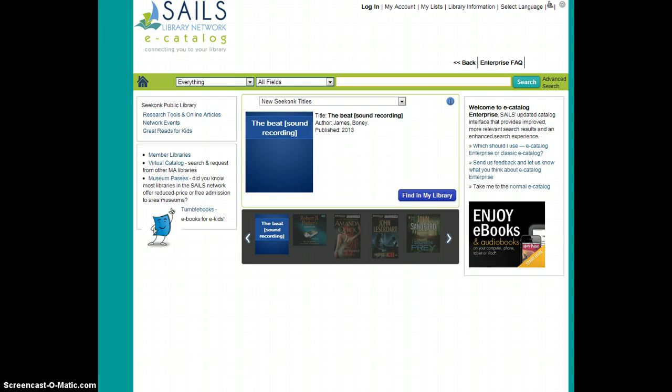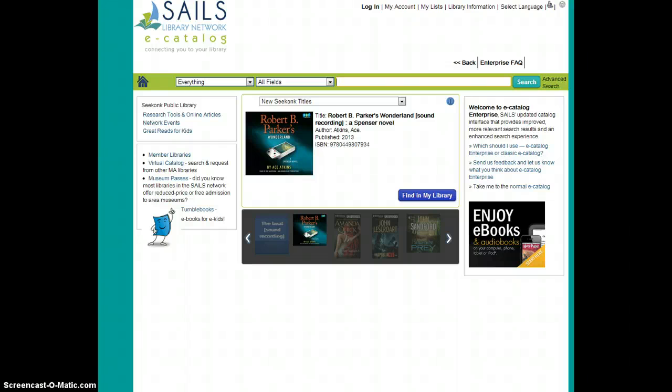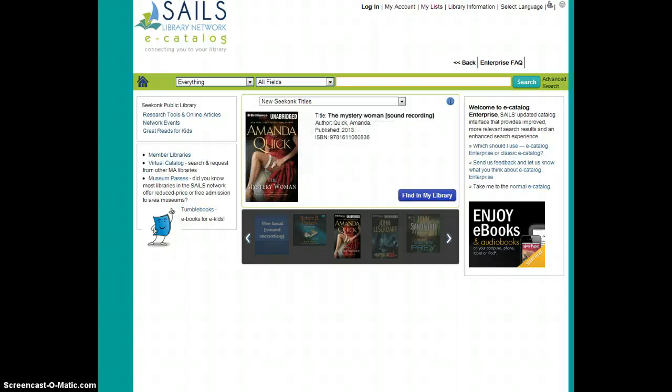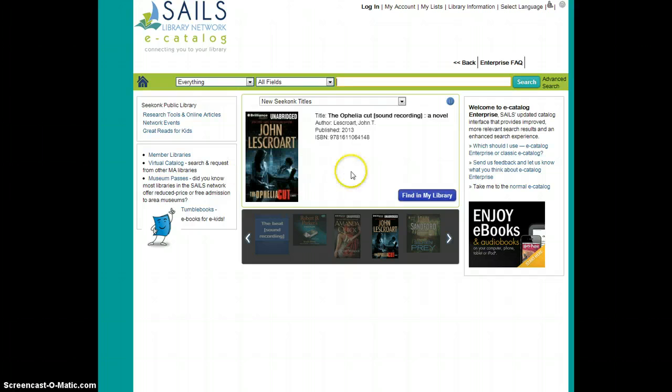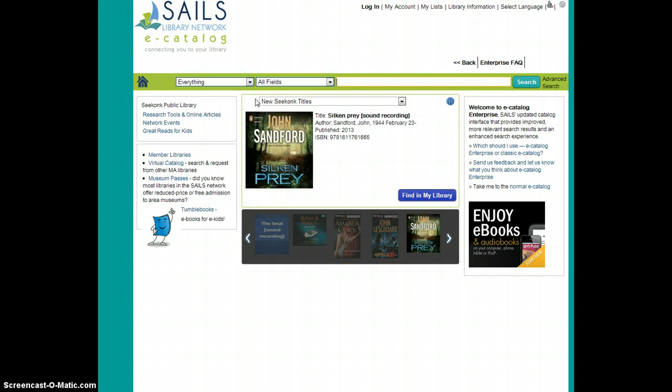I use the icon on the Seekonk Public Library's website to get into the catalog. Some of you might go to the SAILS website where you'll then have to choose the Seekonk Library as your home library, and then you'll see this same catalog screen. The nice thing about having your library selected is you get some new options. The first of which is you get to see the new Seekonk titles right in the middle of the library homepage. It's almost as good as browsing our new collection shelves in person in the library.